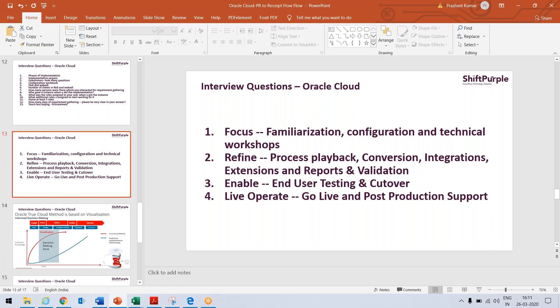Refine means process playback, conversion, integration. This process playback is similar to what we have as CRP1, CRP2 in EBS. Enable is end user training and cutover. Operate is just go live and post production support.